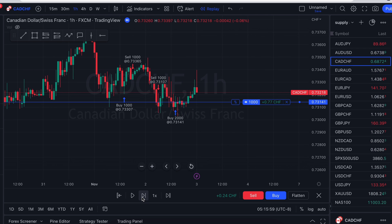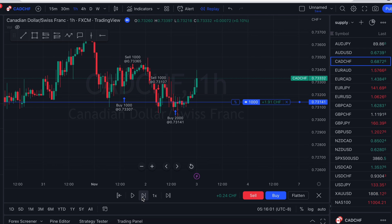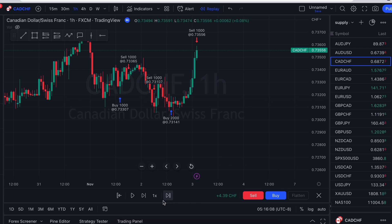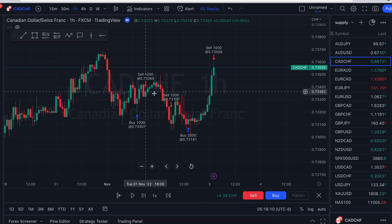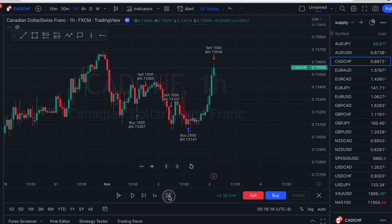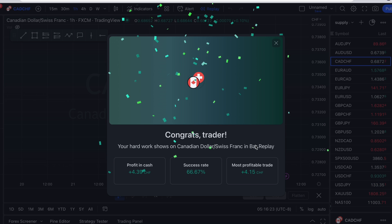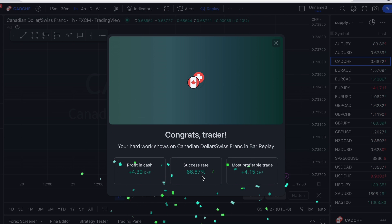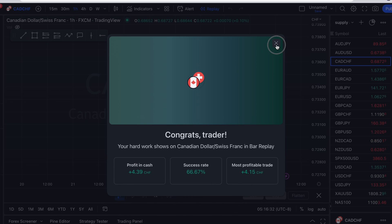Now, when you're all done trading — let's say I close my position and you're done trading — it'll tell you your total profit here. You just press this button right here that says 'jump to real time chart' and this screen is going to pop up. Your hard work shows on Canadian Swiss bar replay. Profit $4.39. Success rate of 66%. And it'll tell you the most profitable trade you had. And that's pretty much how it works.